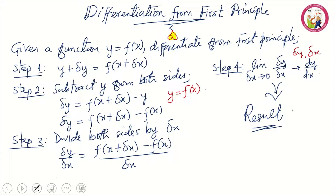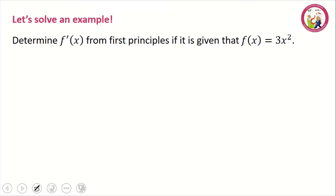Now let's take an example where we can apply these steps. Determine f prime of x from first principles, given that f of x is equal to 3x squared. Let's solve this together.